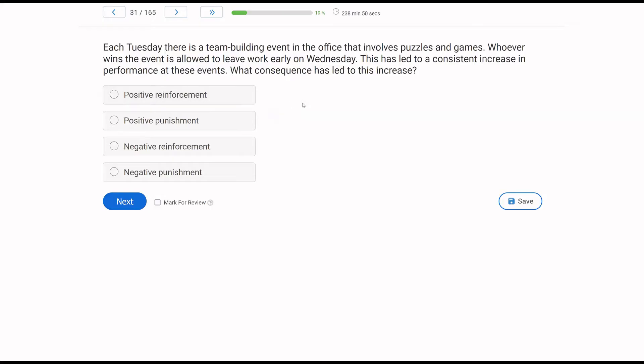Each Tuesday, there is a team building event in the office that involves puzzles and games. Whoever wins the event is allowed to leave work early on Wednesday. This has led to a consistent increase in performance at these events. What consequence has led to this increase? When you get a consequence question, if you're prepared, it should be a very straightforward process.